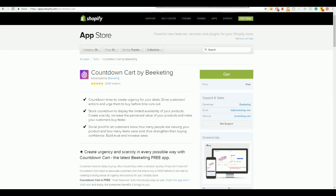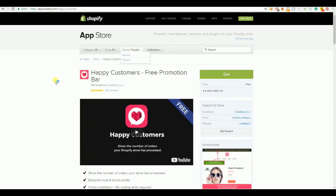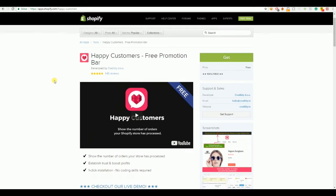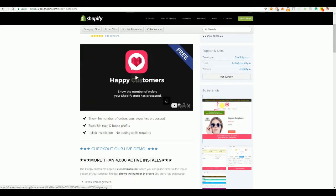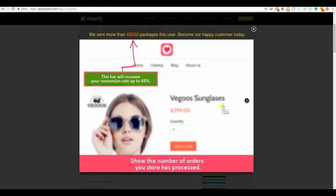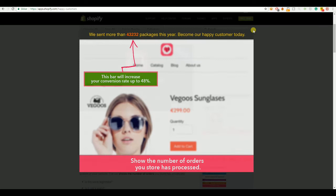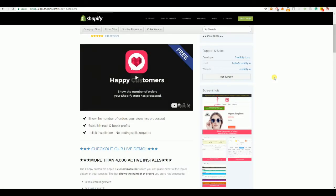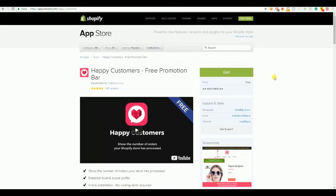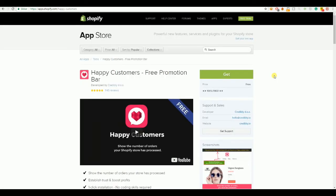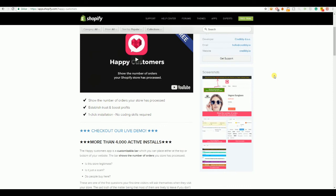The next one is called Happy Customers. Happy Customers is a very great app because you can have a bar at the very top saying we send more than 43,232 packages this year, become our happy customers today. So, it's a very great way of increasing your conversion rate. They claim that they will make an increase of your conversion rate up to 48%. Me, personally, I saw about a 10% increase, approximately 15, I guess.